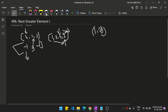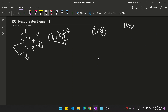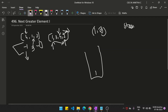For finding the next greater element, we use a stack. The stack starts empty. You look at the first element in array 2, which is 1, and push 1 into the stack.